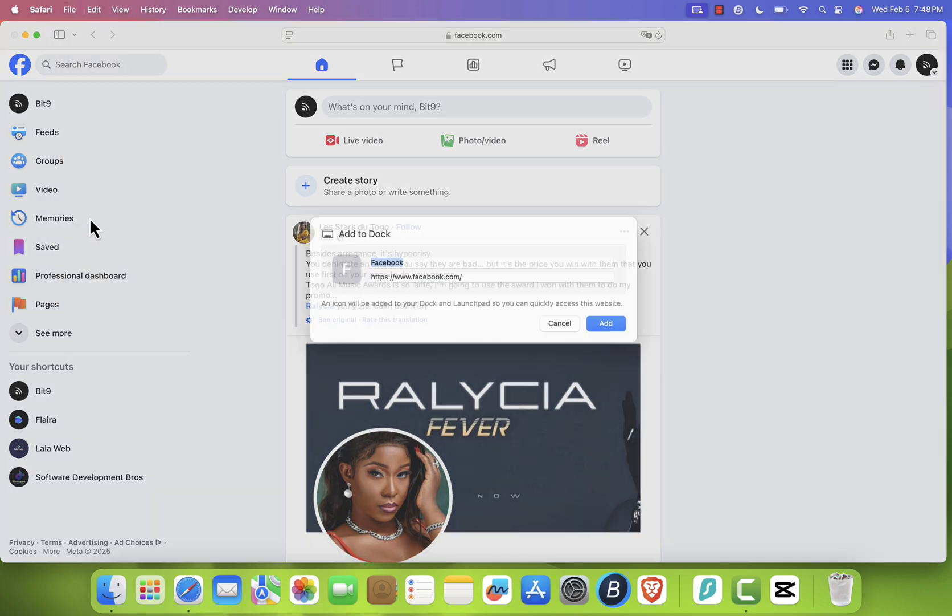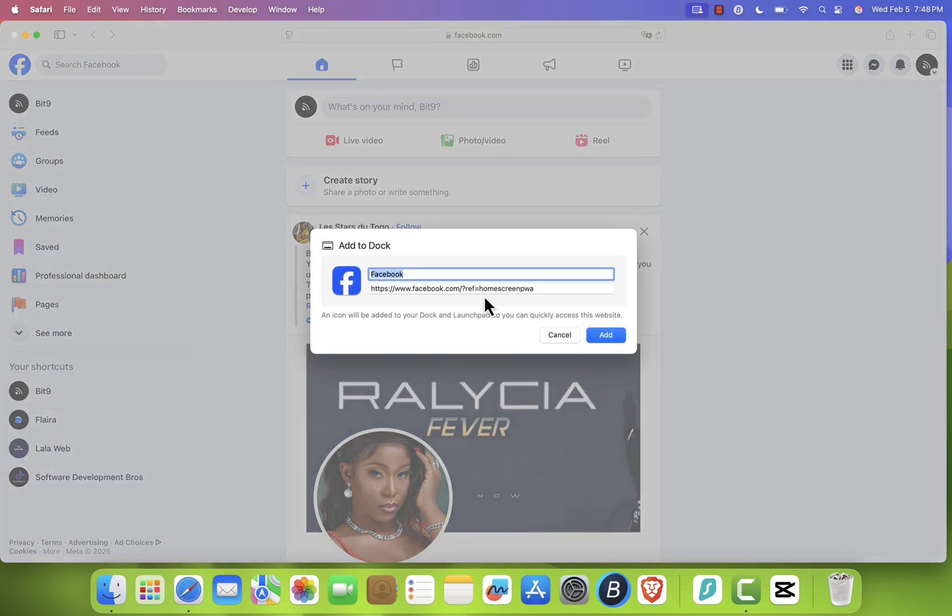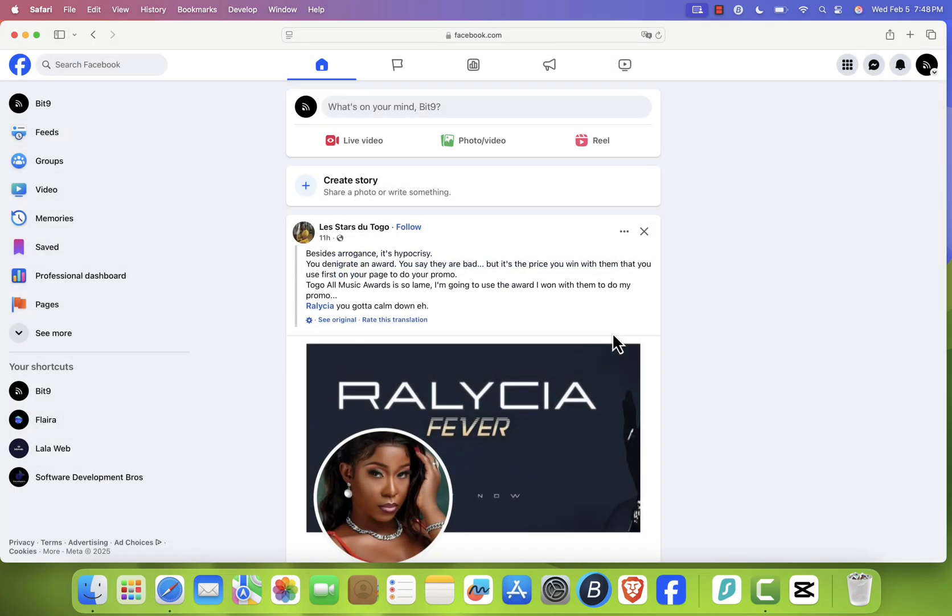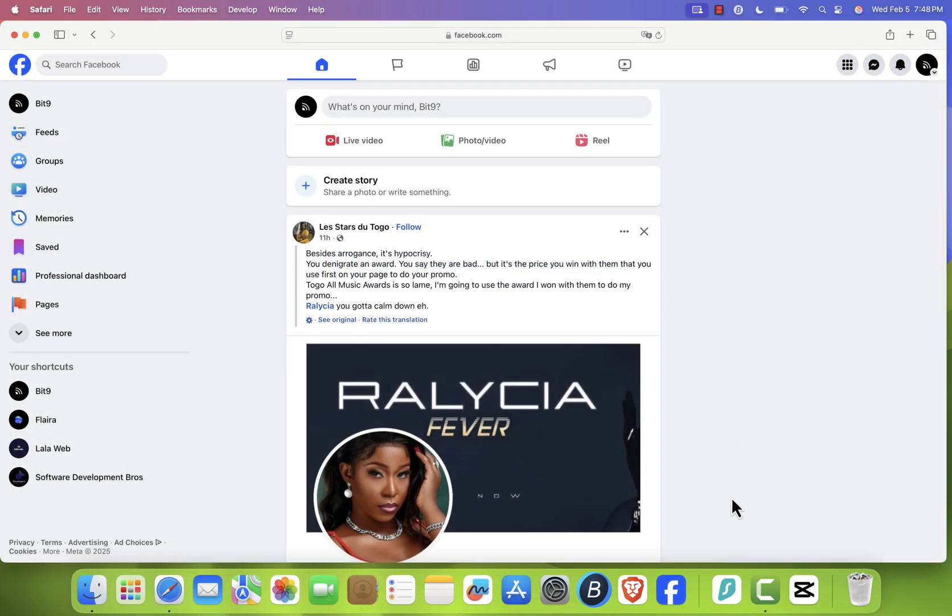A pop-up will appear, allowing you to rename it if you want. I'll leave it as Facebook. After clicking Add, you'll see the Facebook icon appear in your dock.